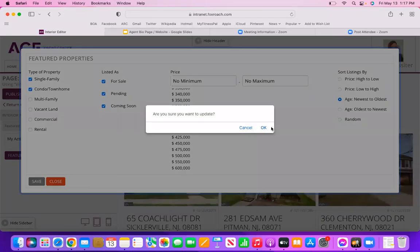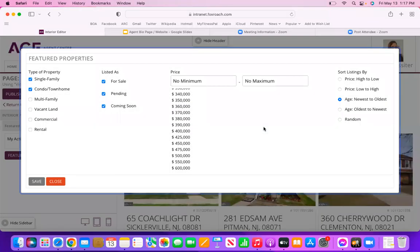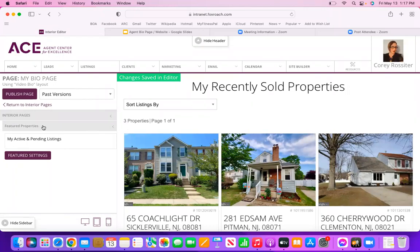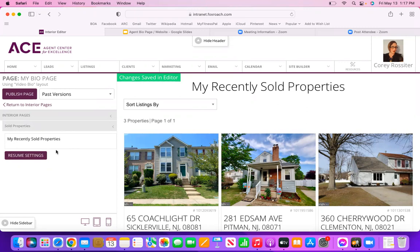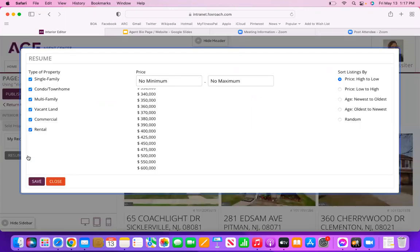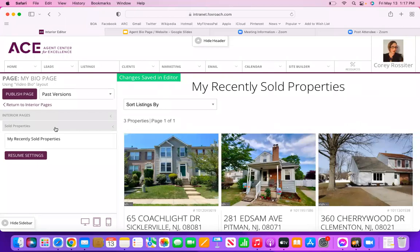Once you've decided all of this information, click the purple Save button in the bottom left-hand corner and click OK. Now come back to Featured Properties and close that out. Next go to Sold Properties — click here and it's the same function, called Resume Settings. Click Resume Settings and you'll see the same exact options. Again, if you don't want to show commercial, vacant land, or rentals you can uncheck those. You can put in a minimum price and choose how to sort them. Then click the purple Save button, click OK, and click on Sold Properties again to close that out.